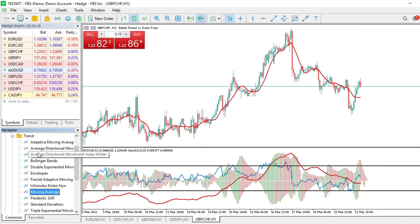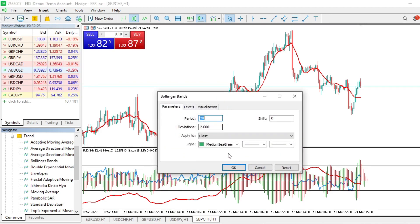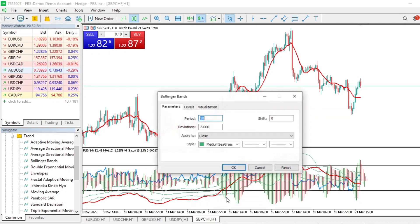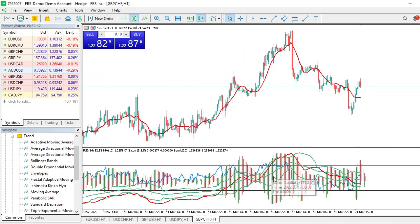Let's say I want to add Bollinger Bands — I click once and drag them to the indicator window. I can change the parameters, or if I don't want to change anything, I just click OK. The Bollinger Bands are now there. To change properties like thickness, I just come here and modify the parameters.